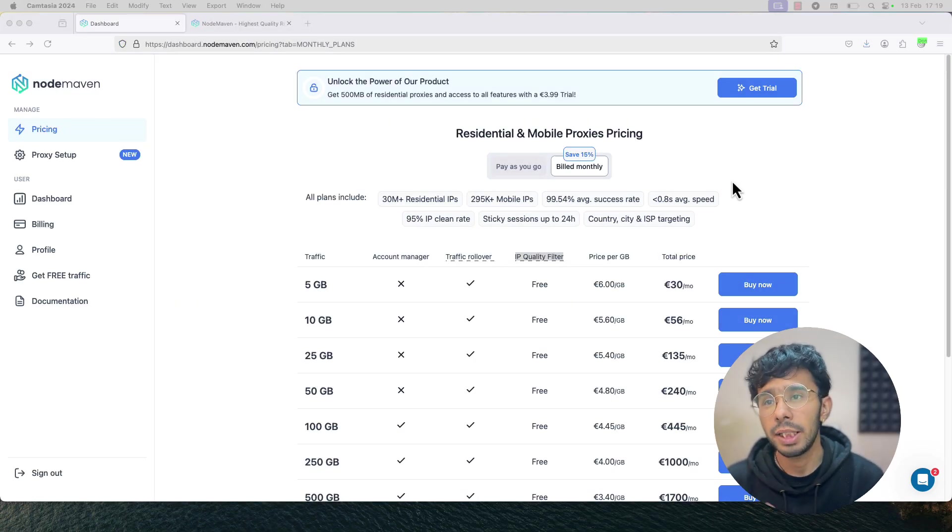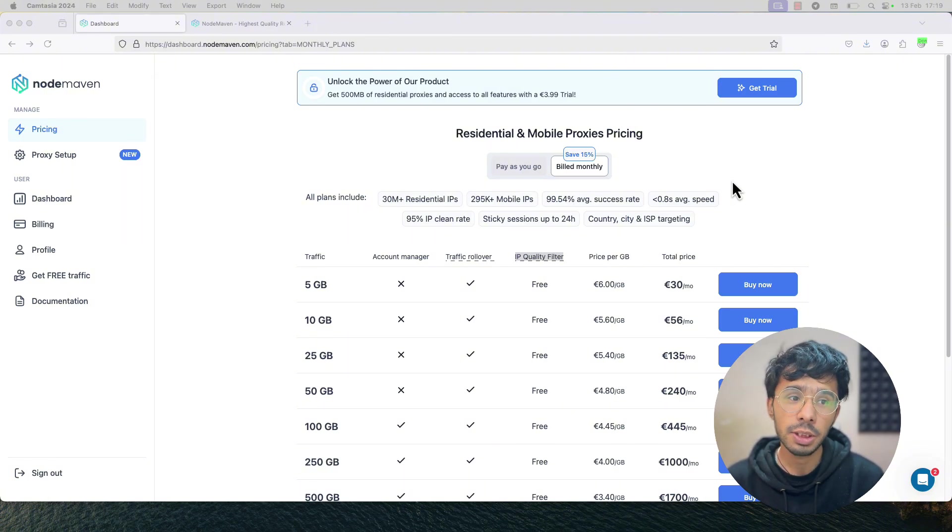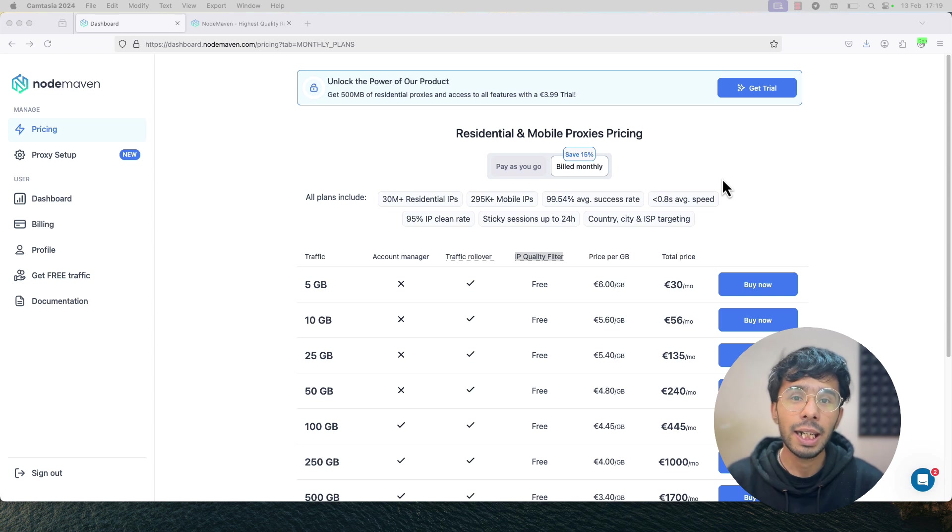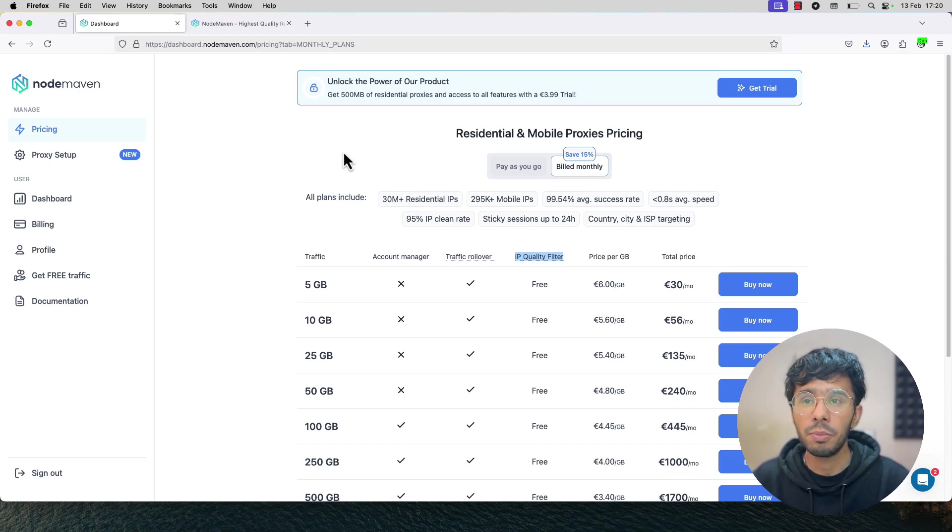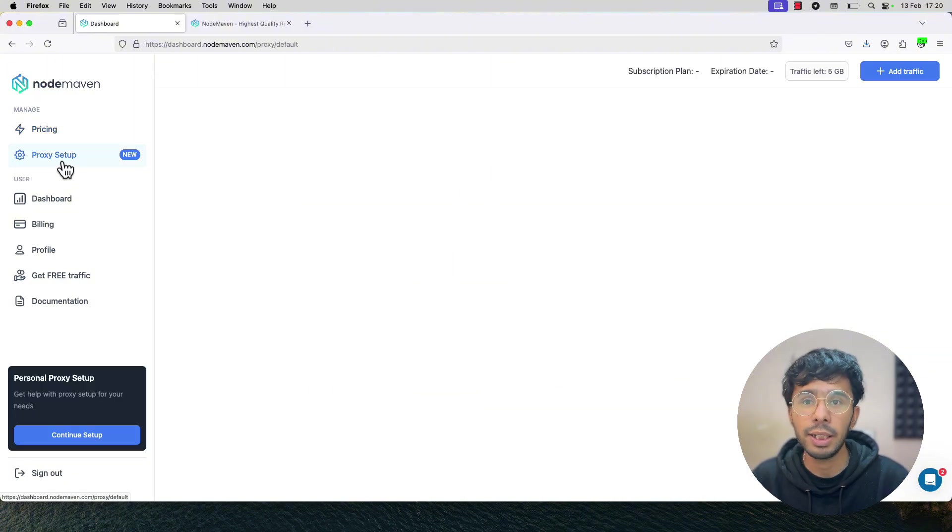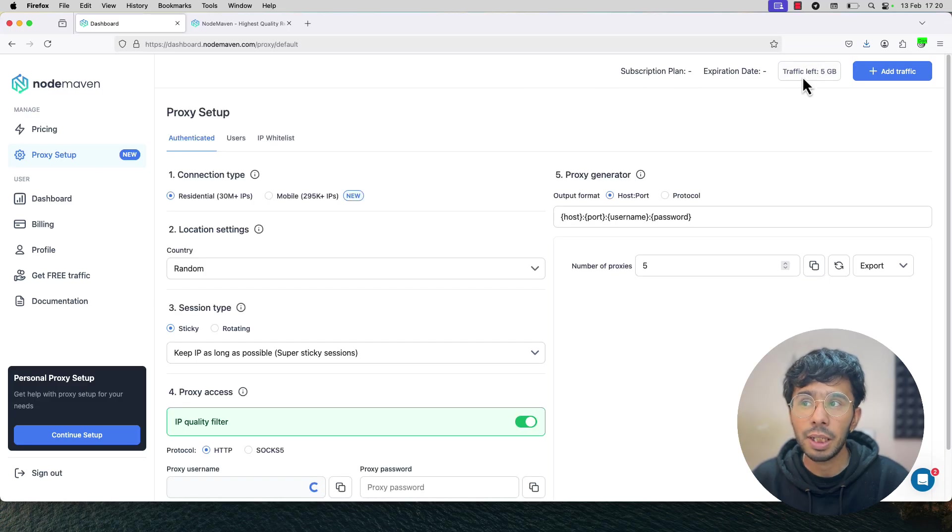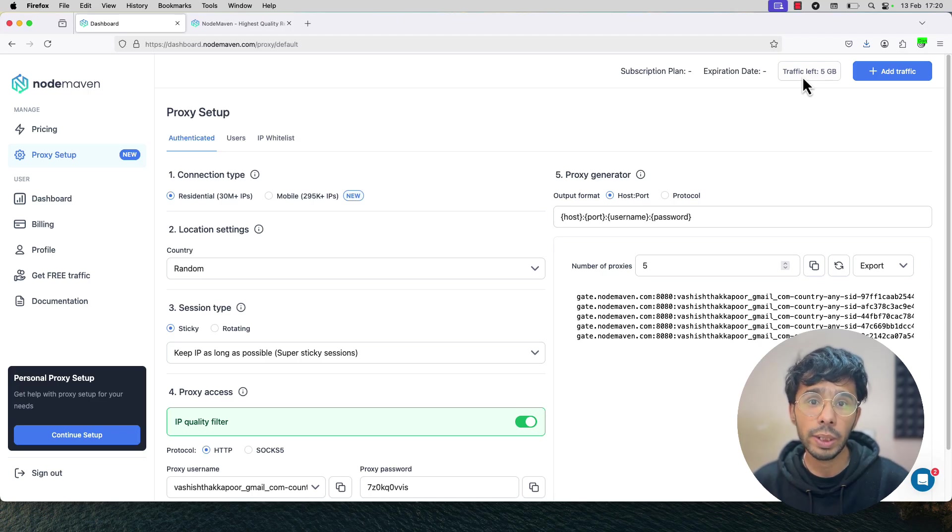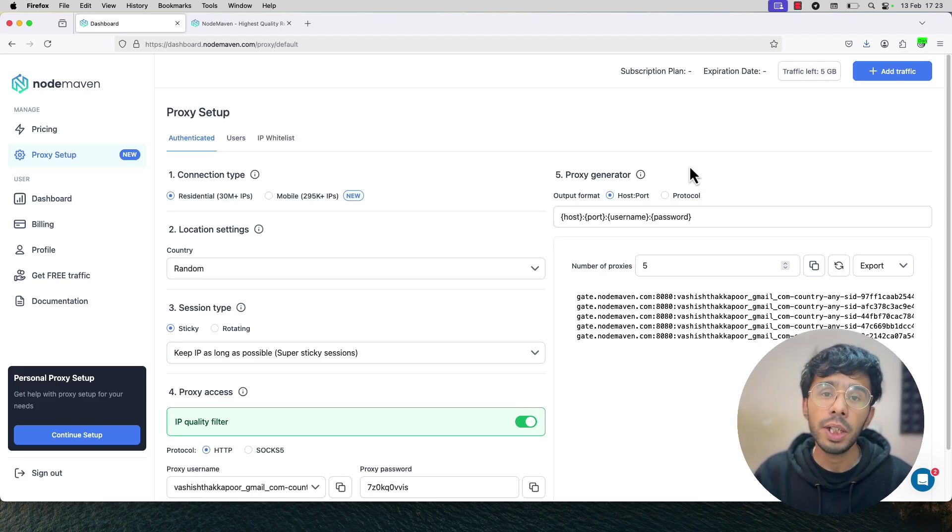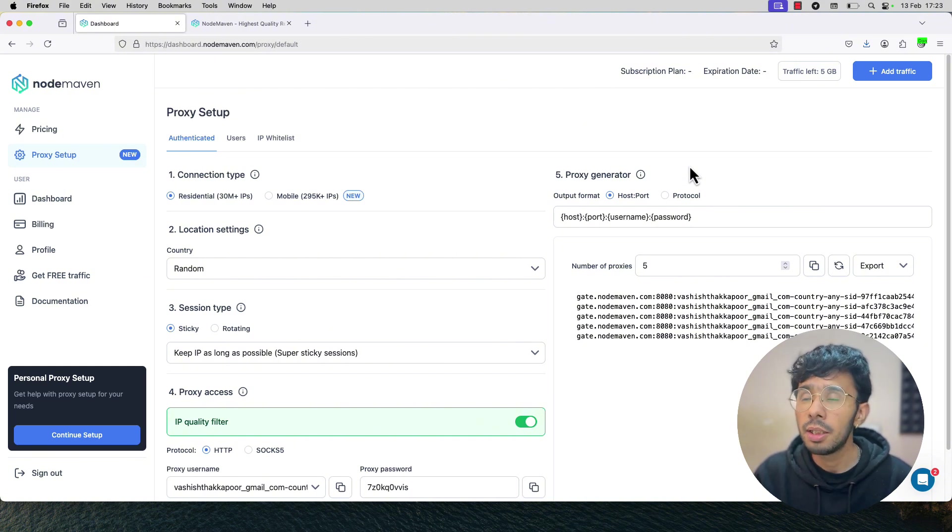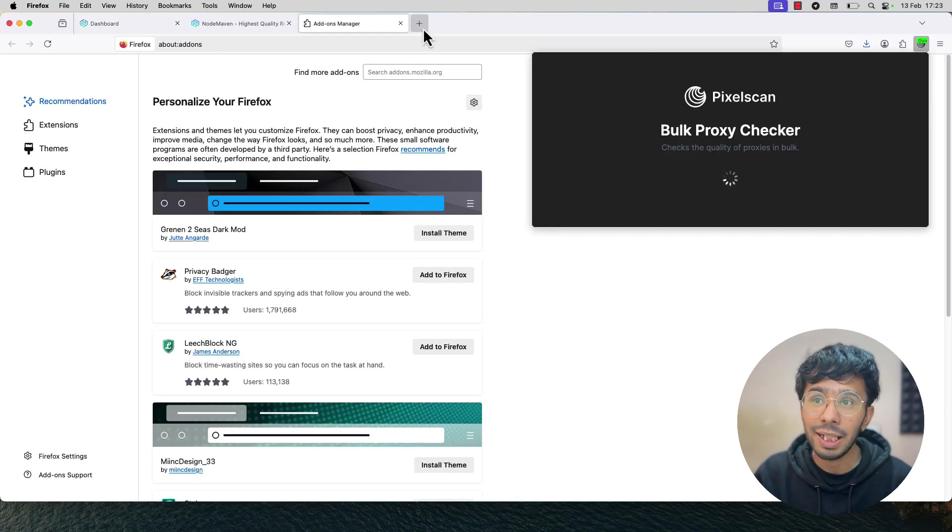This is how my dashboard looks like and you can use this code at checkout to get extra 2 GB of proxy for any package except the free trial. Let's go ahead and explore the dashboard. As you can see, this is my dashboard. From here, I can buy new plans if I want. I already have some balance. I will directly go to proxy setup and here you can see I have 5 GB traffic left. Here we are going to generate 10 to 20 proxies. Then we will test the quality of the proxies.